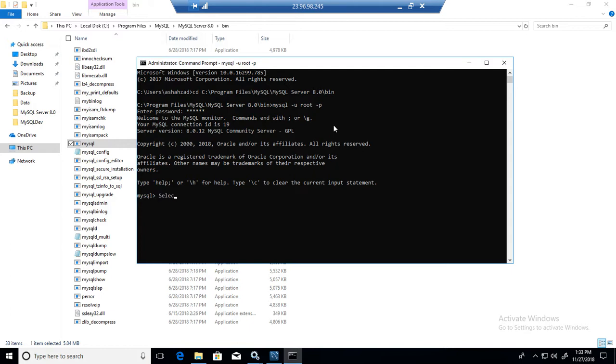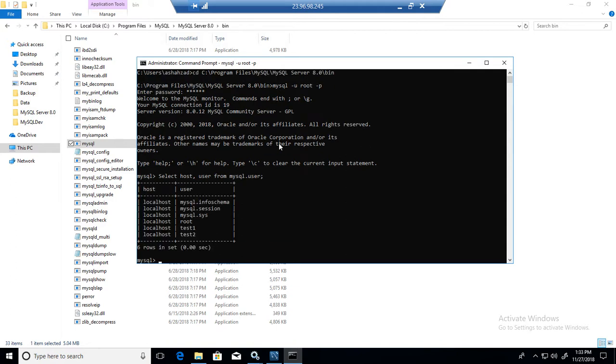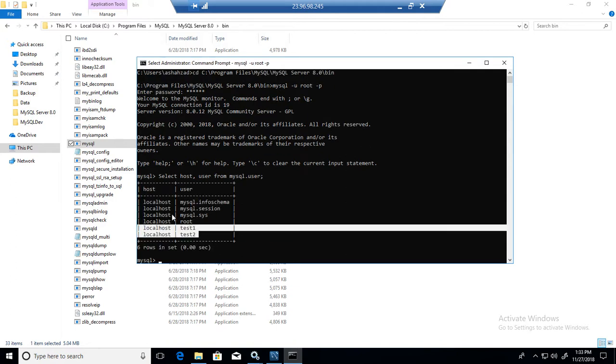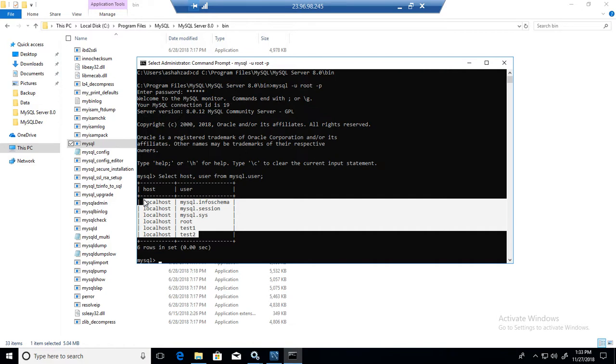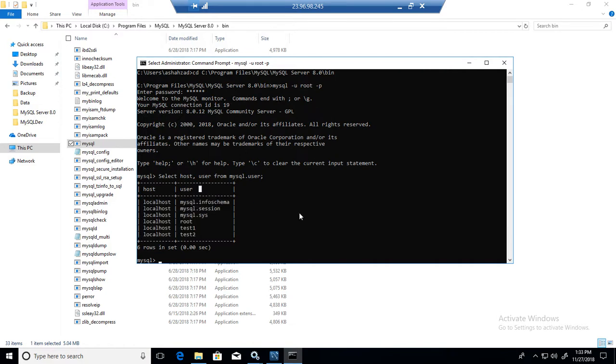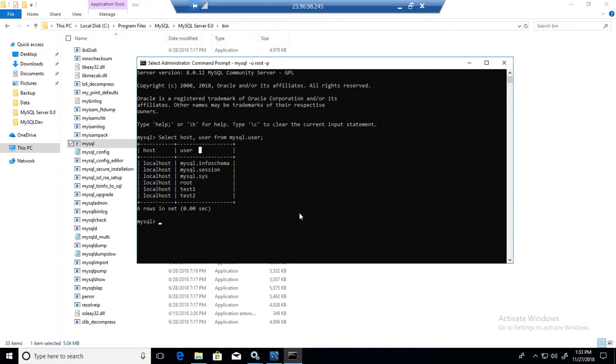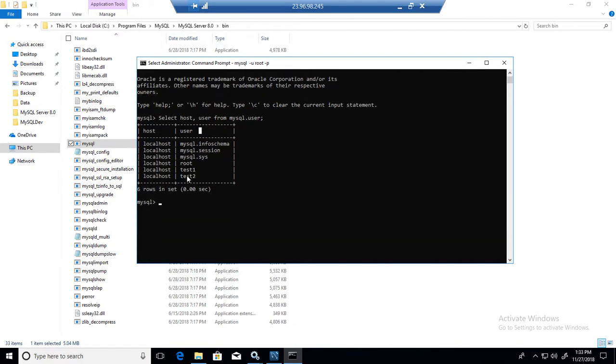I can do select host comma user from MySQL dot user. So if I run this command, I can see the list of the users here. Okay, great. Now what I have to do here, I want to drop this test user.